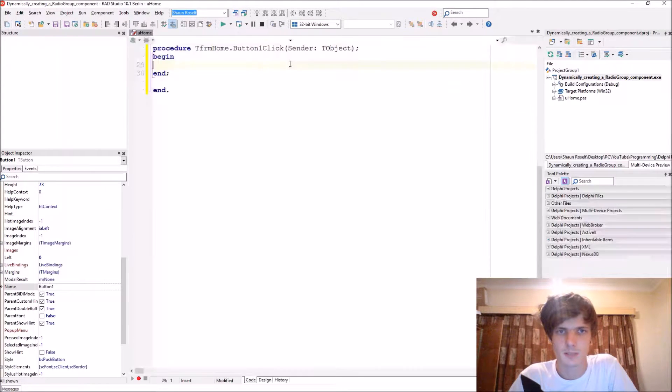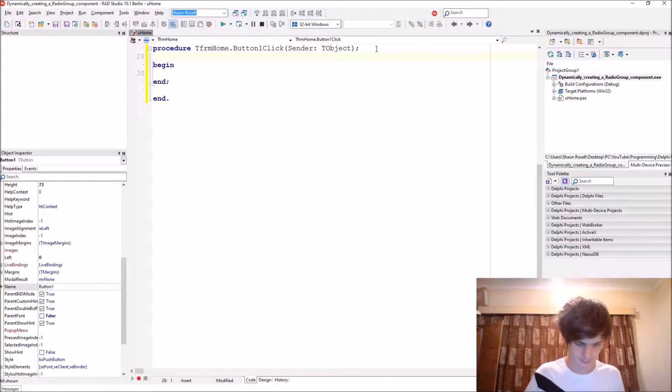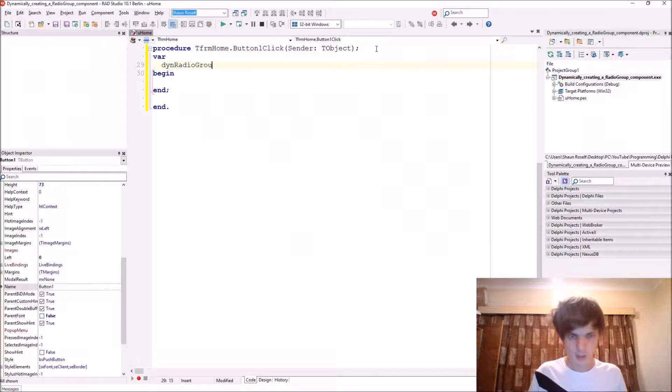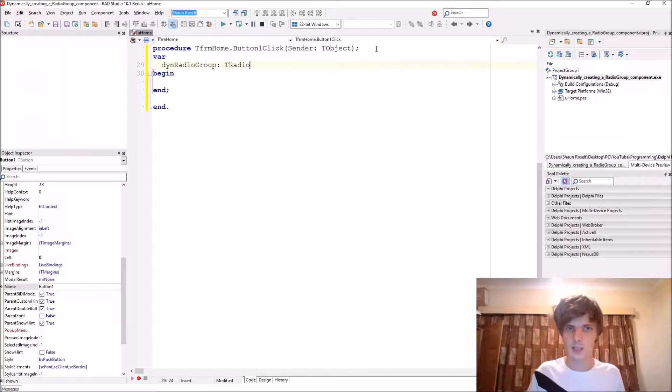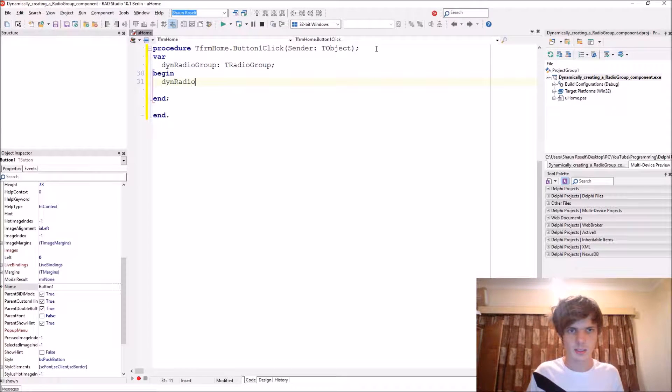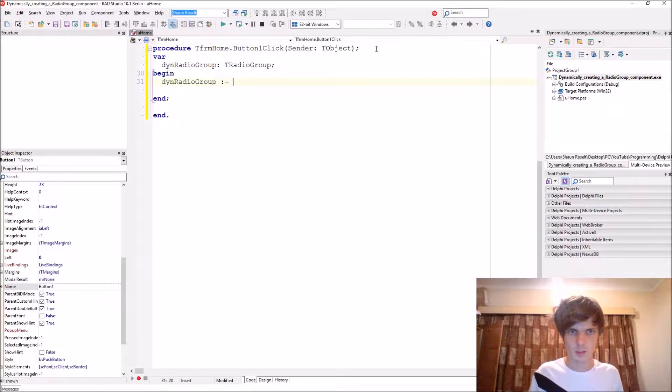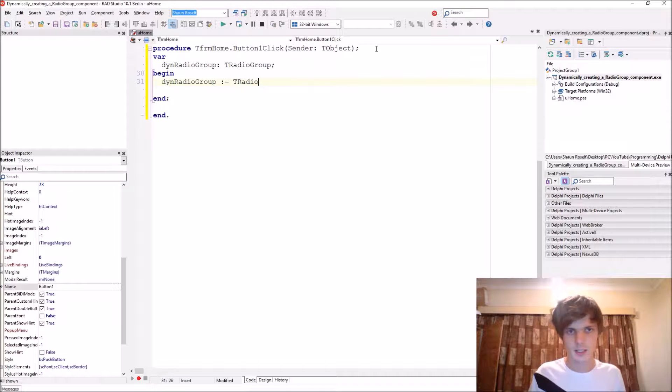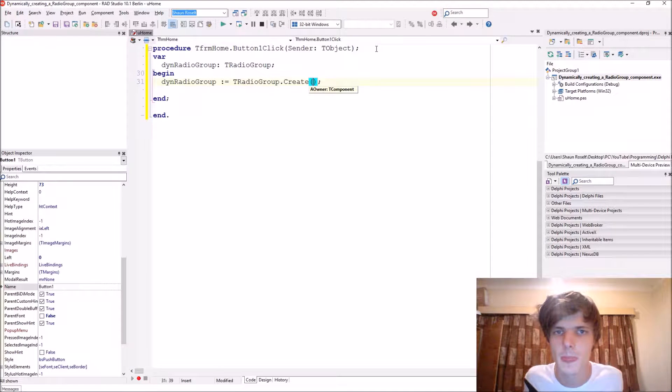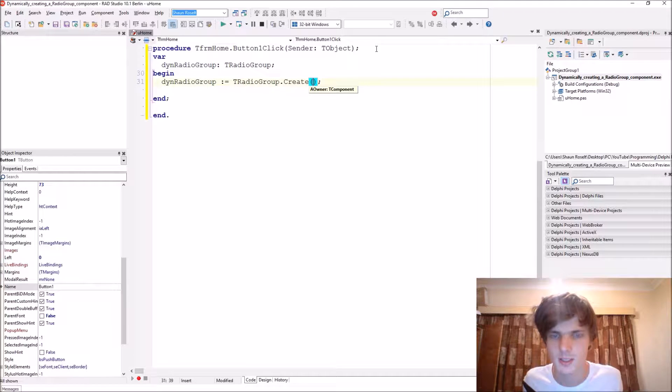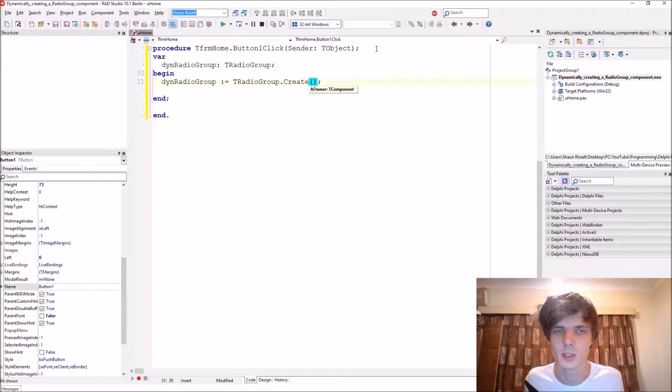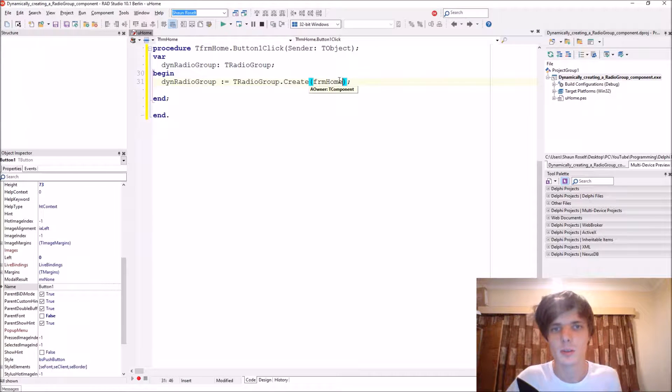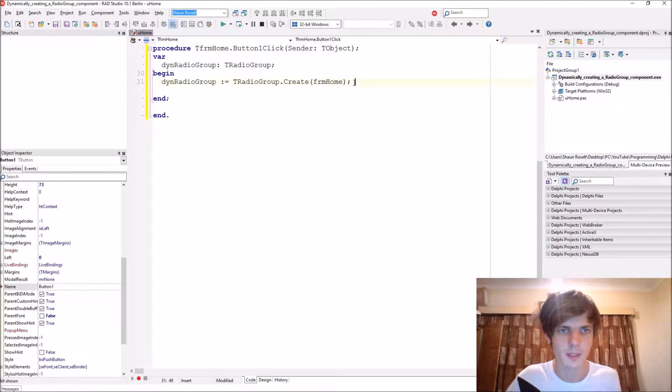Let's start writing some code. Let's add a variable radio group of type TRadioGroup. And then we start by saying radio group colon equals TRadioGroup dot create. So the create constructor expects an owner in the brackets. The owner is responsible for destroying this component, so we want the form to be responsible for destroying the component. Thus we enter our form name here.